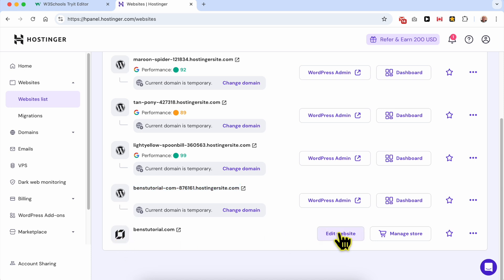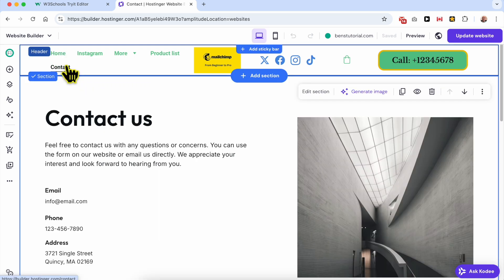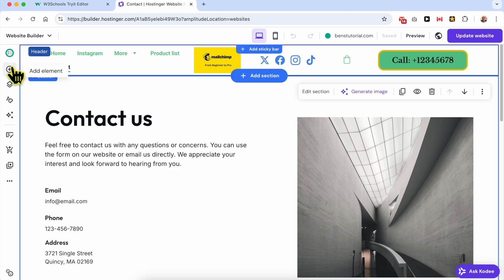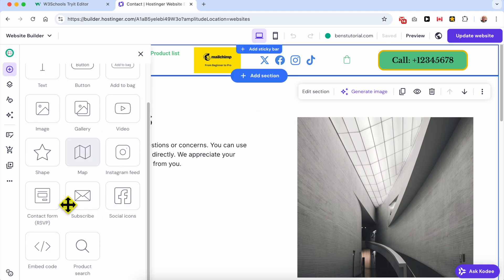Now click on Edit Website. For this tutorial, I will add my phone call button in this Contact Us page. Click on Add Element from this left side menu, scroll down to the button, and drag and drop this Embed Code element.